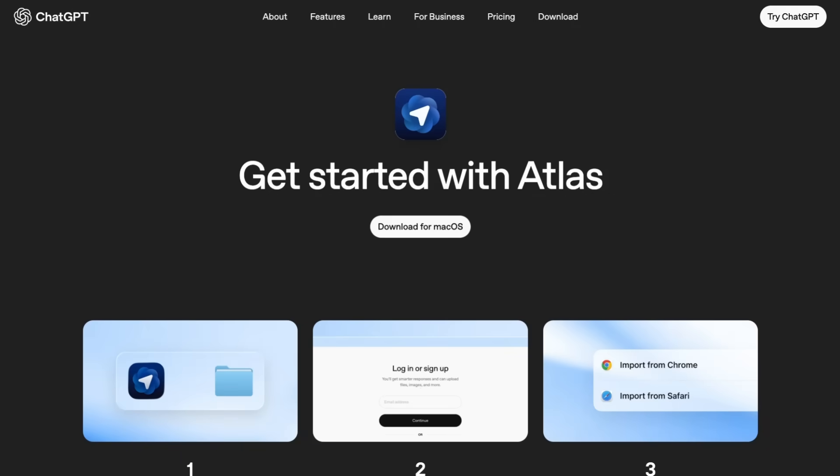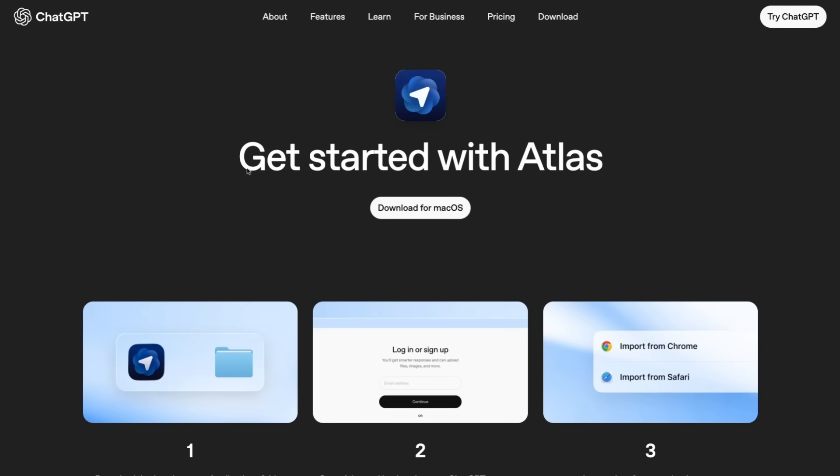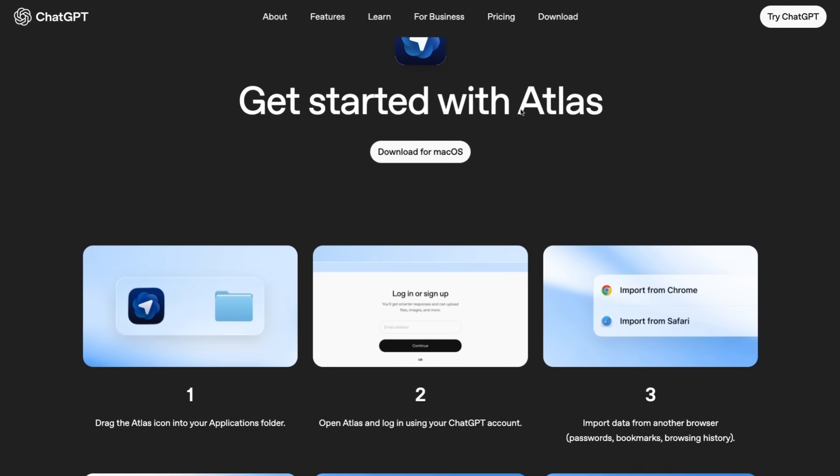Okay, to get started with Atlas, you can just come over to chatgpt.com/atlas and you'll be able to see here where you can download it.